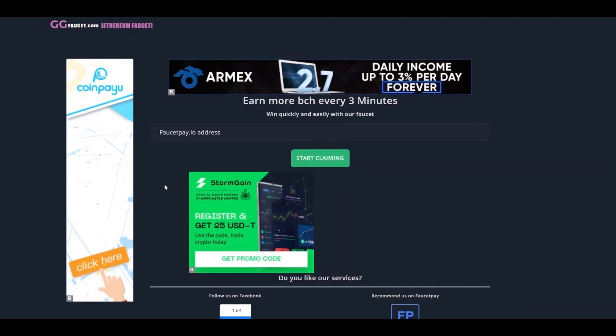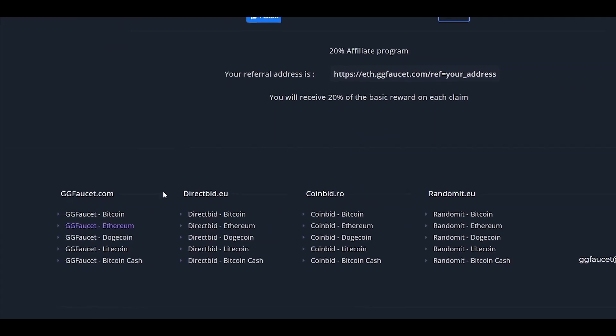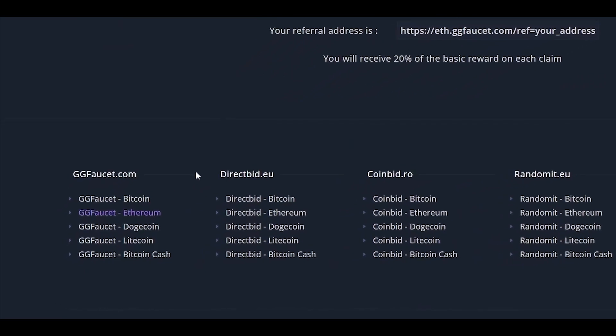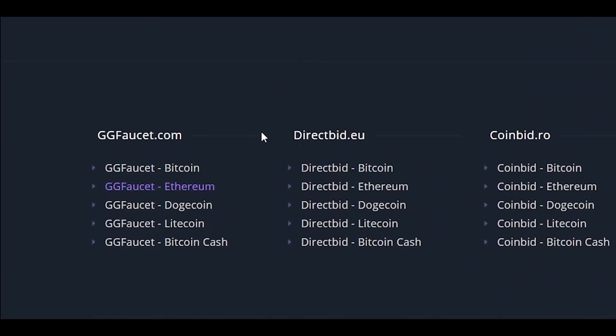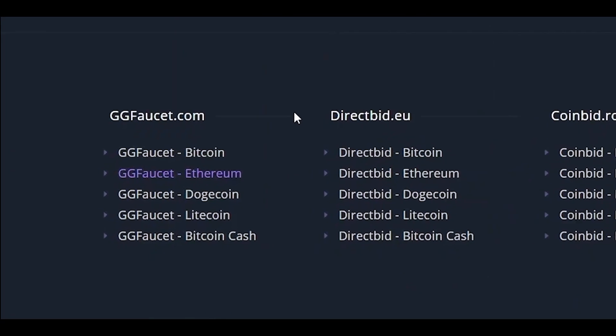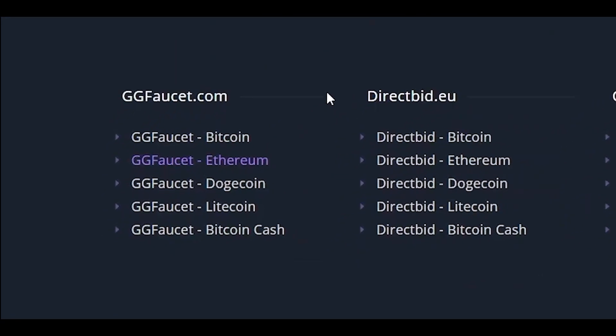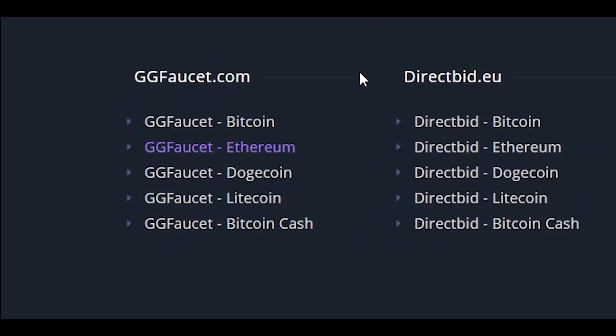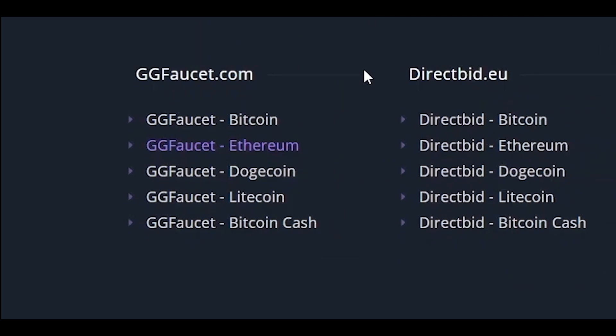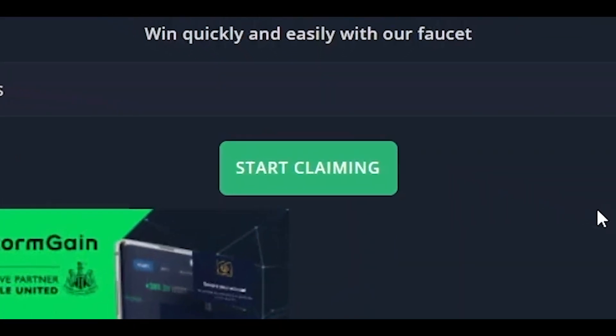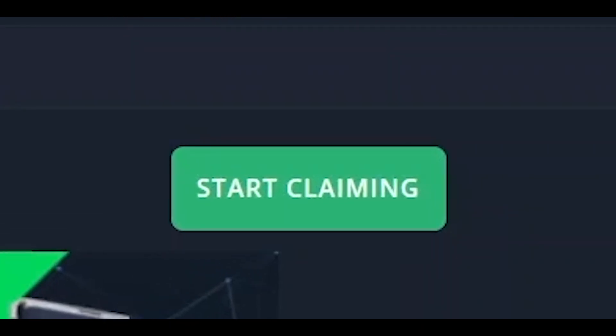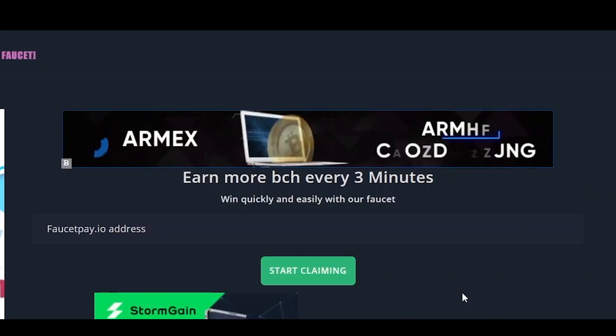The last website is called ggfaucet.com. This website is a mining website that you can use for free. Scroll down to the bottom of the website and here you can see that you can mine different cryptocurrencies like Bitcoin, Ethereum, Dogecoin and many more. The only thing that you need to do is click on the start claiming button over here, input in this bar right here your Bitcoin address and then just automatically claim free cryptos.